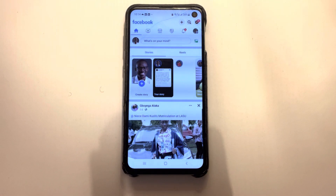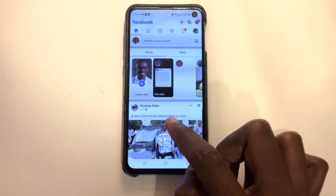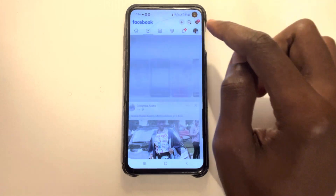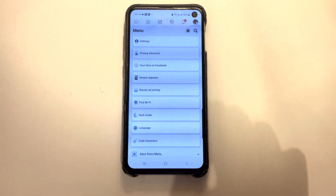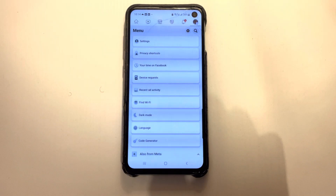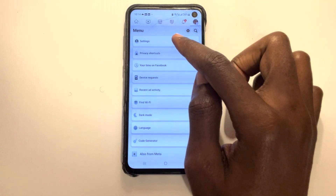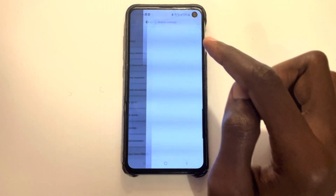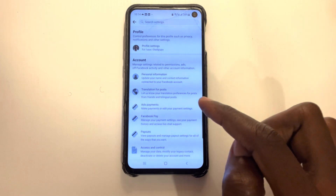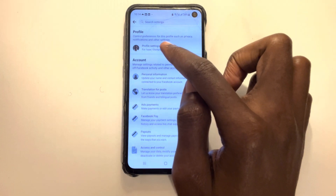The first thing you do is go to your profile. My profile is right here where you have the three lines. I'm going to click that. Then you go to your settings and privacy settings. Once you get your settings, you click your profile settings.